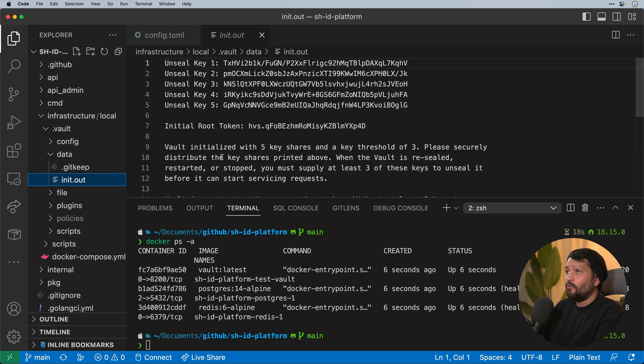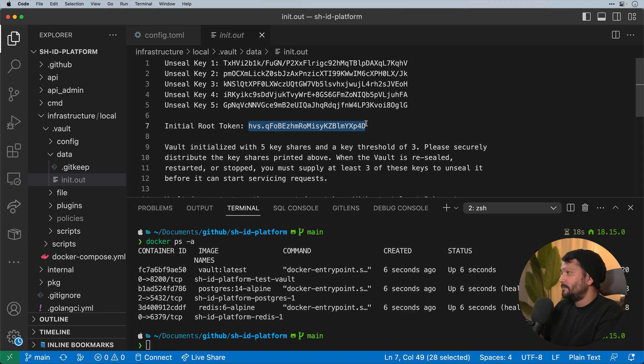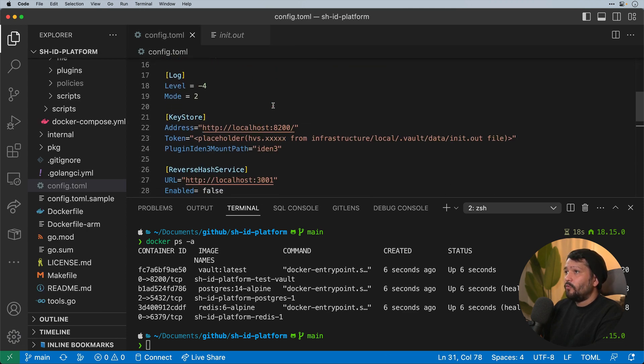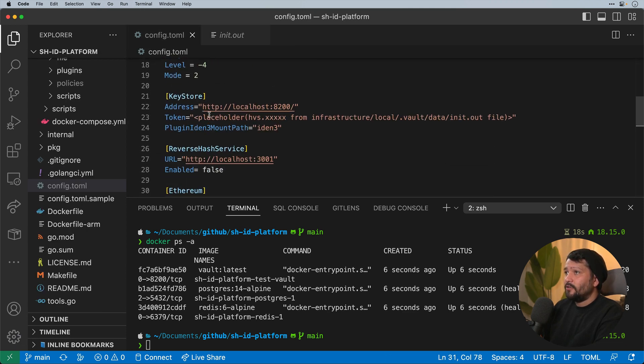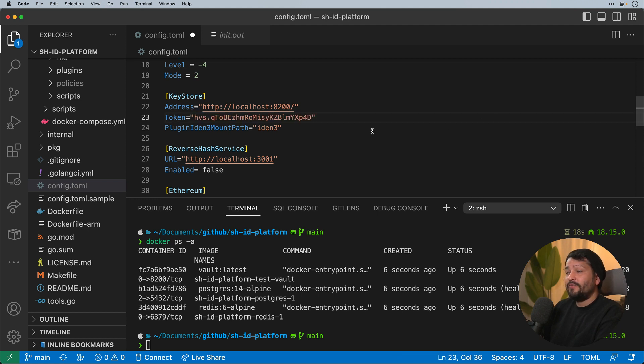In here we should see a few different keys, but this is the initial root token essentially that we need for our configuration file. So I'm going to copy this. In our config.toml file, we'll scroll down under token and this is where we'll place that HVS identifier.